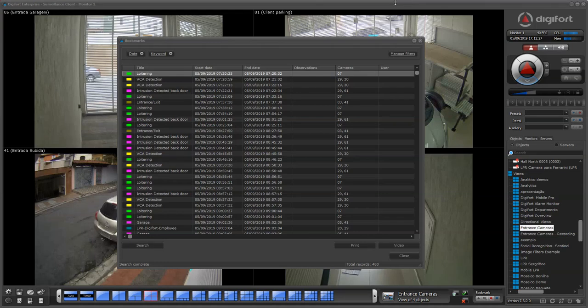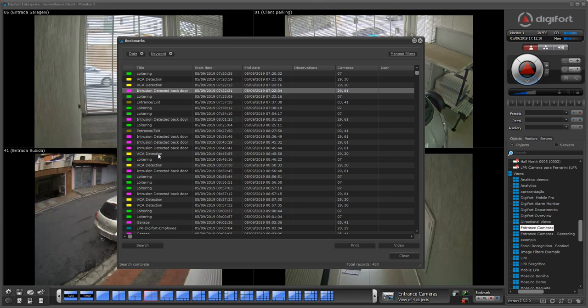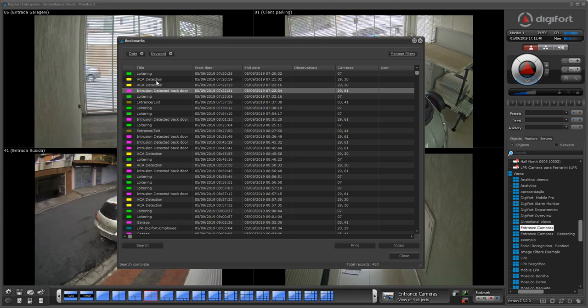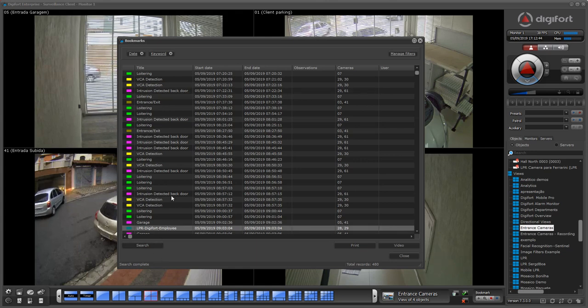Bookmarks can be created automatically by the system upon events. For example, here we have loitering, VCA detection, intrusion detected. All of these bookmarks are created by some specific events. In this case, VCA events, we have LPR events that can create bookmarks, face recognition events.